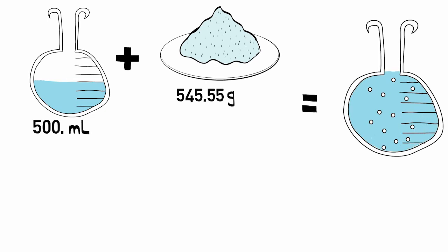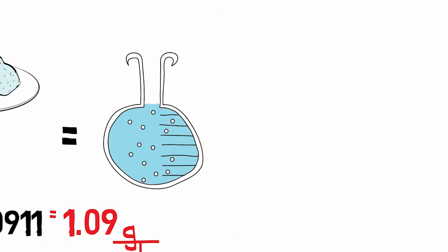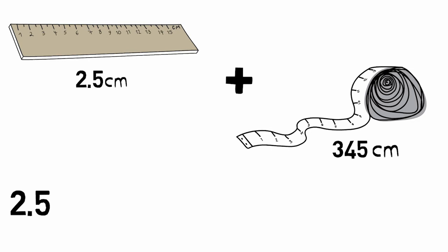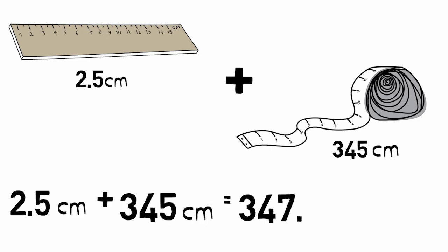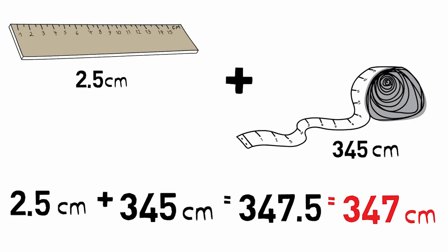When multiplying or dividing significant figures, the calculated number has the same number of significant figures as the least precise number used in the calculation. For the addition or subtraction of significant figures, the calculated number will have the same decimal place as the least precise number used in the calculation.